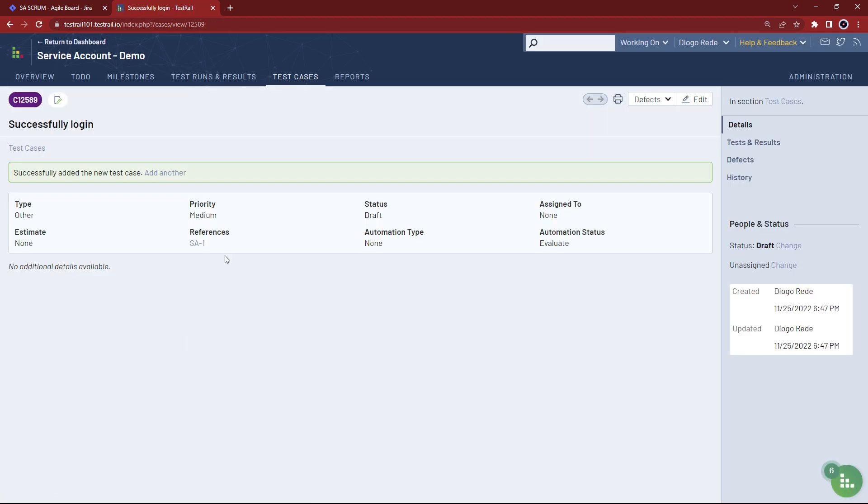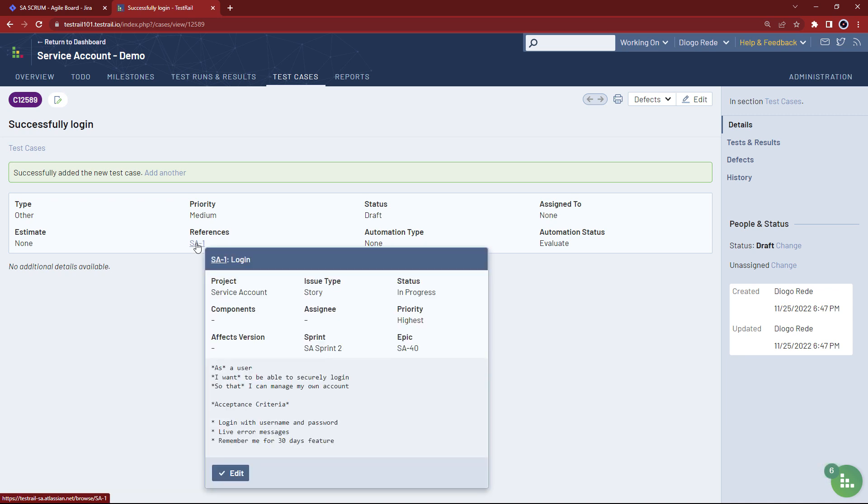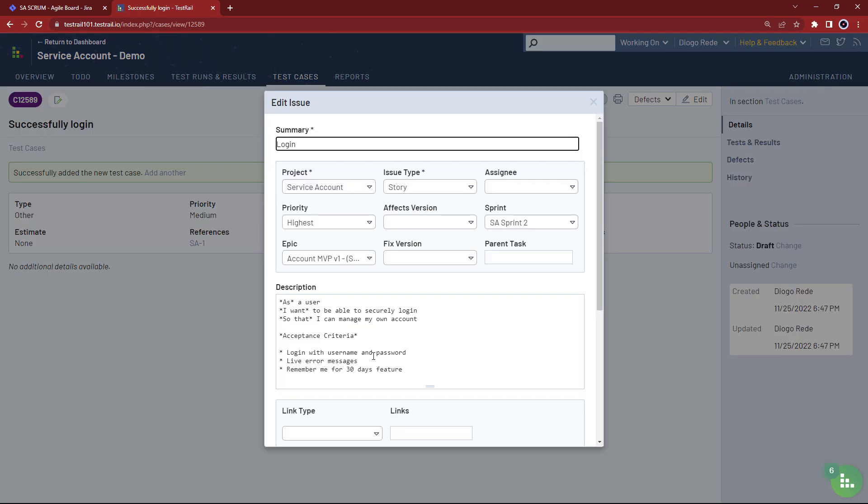Here you can notice that the reference is displayed as a link. By hovering over it, test rail fetches and displays the user information on JIRA and even allows you to edit it. Note that the fields displayed can be customized when you configure the JIRA integration on test rail.